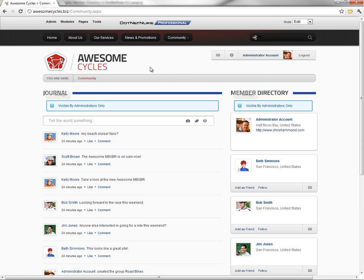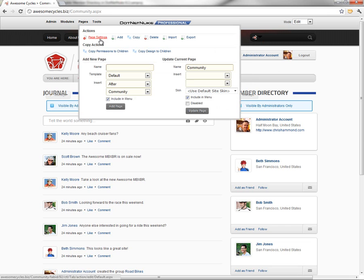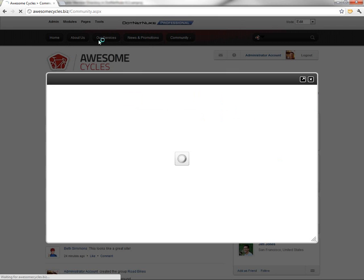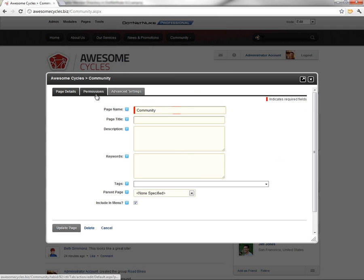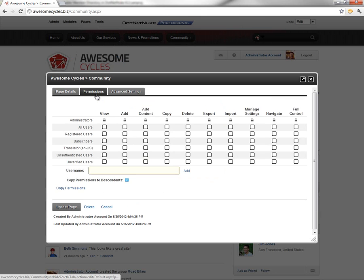In order to configure the permissions, we're going to mouse over the pages menu, and we're going to click on the page settings option. Within the page settings, we're going to click on the permissions tab.